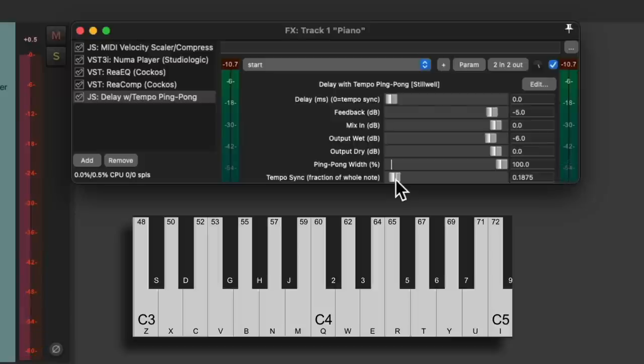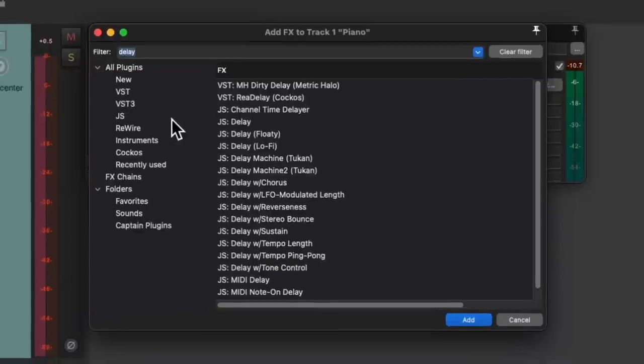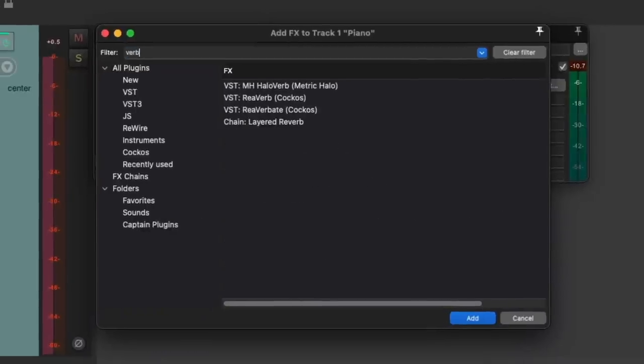Notice it pans from left to right. And then finally, and most importantly, we need some reverb.